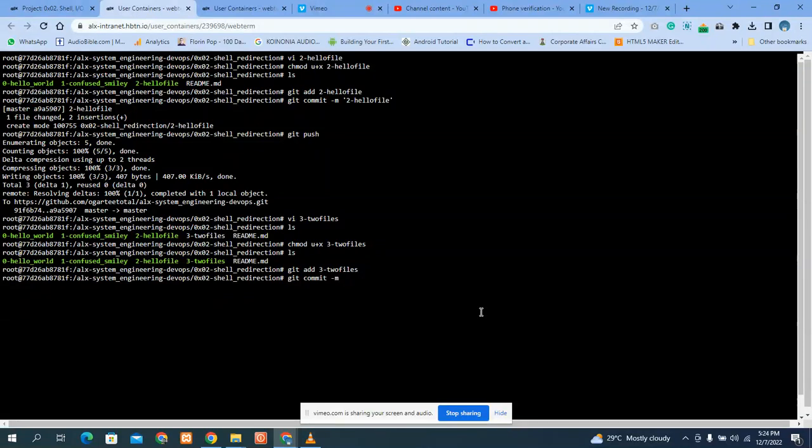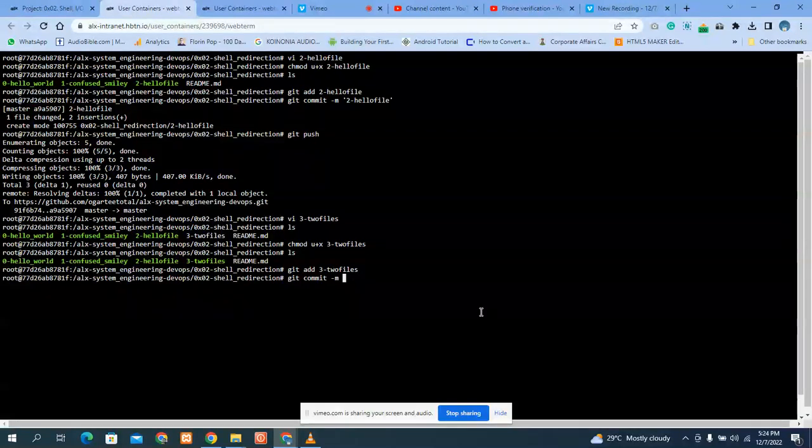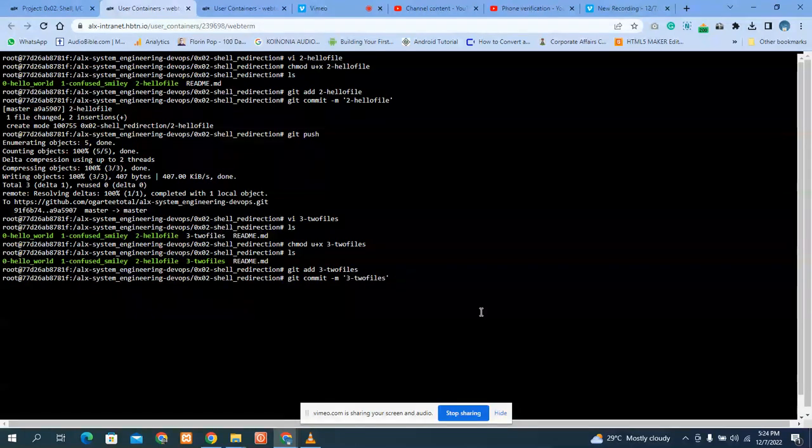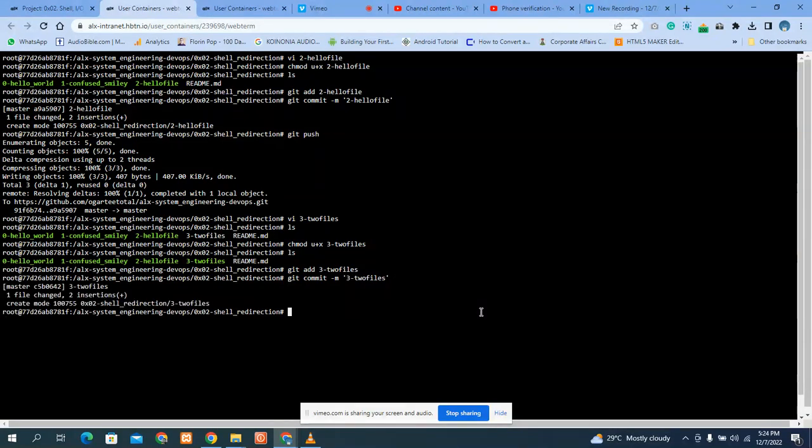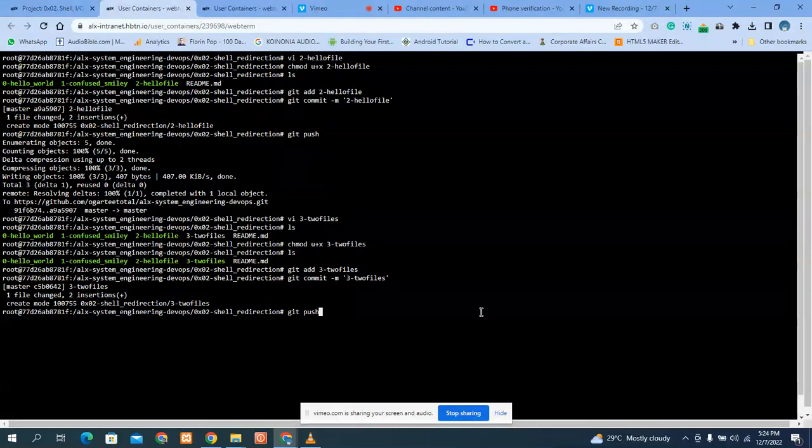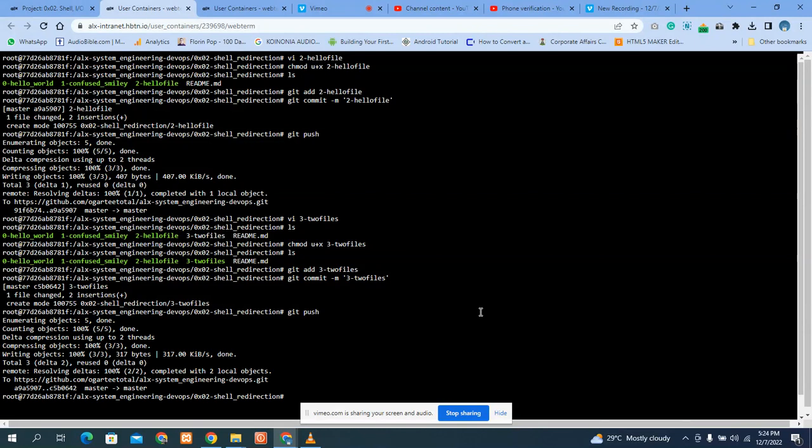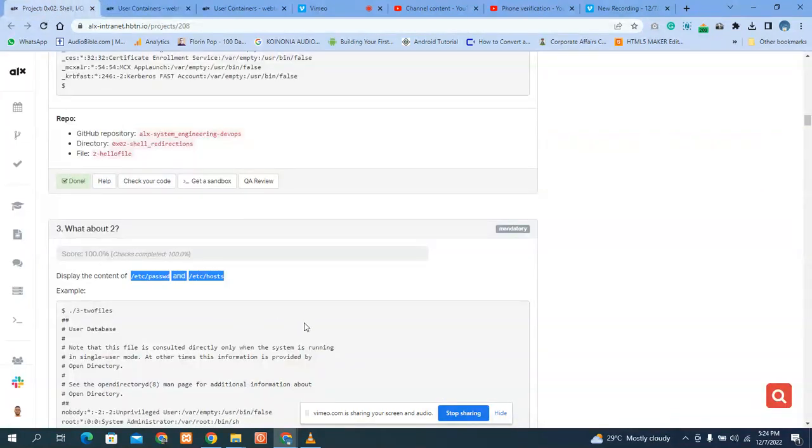You can write and then you commit it, dash M, and push it to default. Right, we are done. We have number three question.